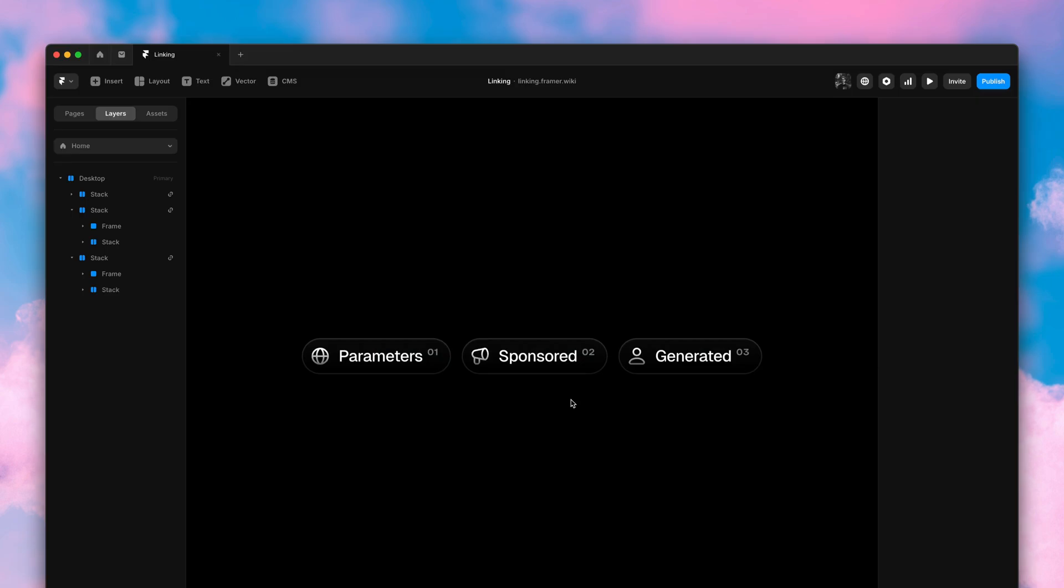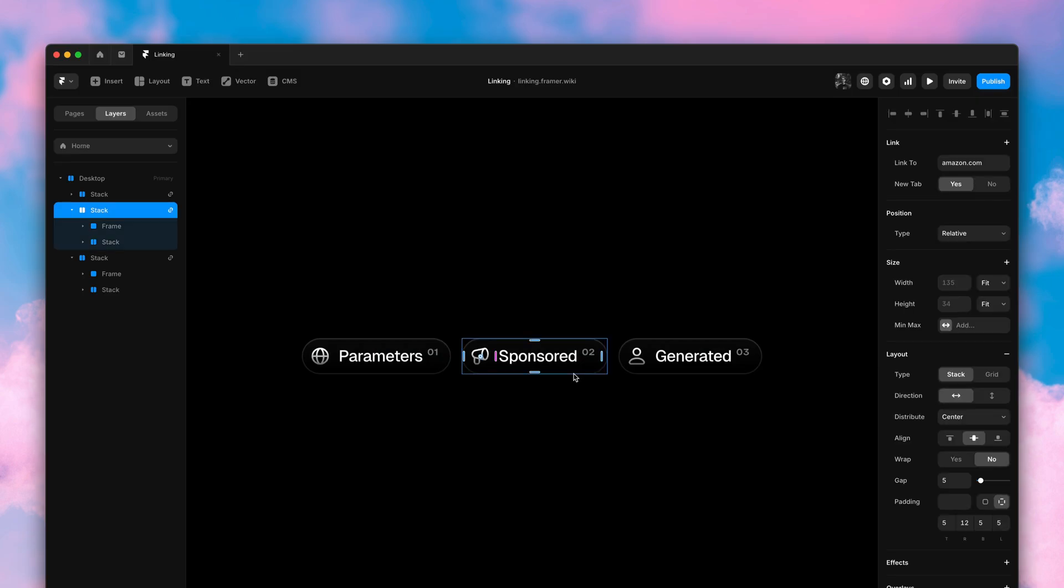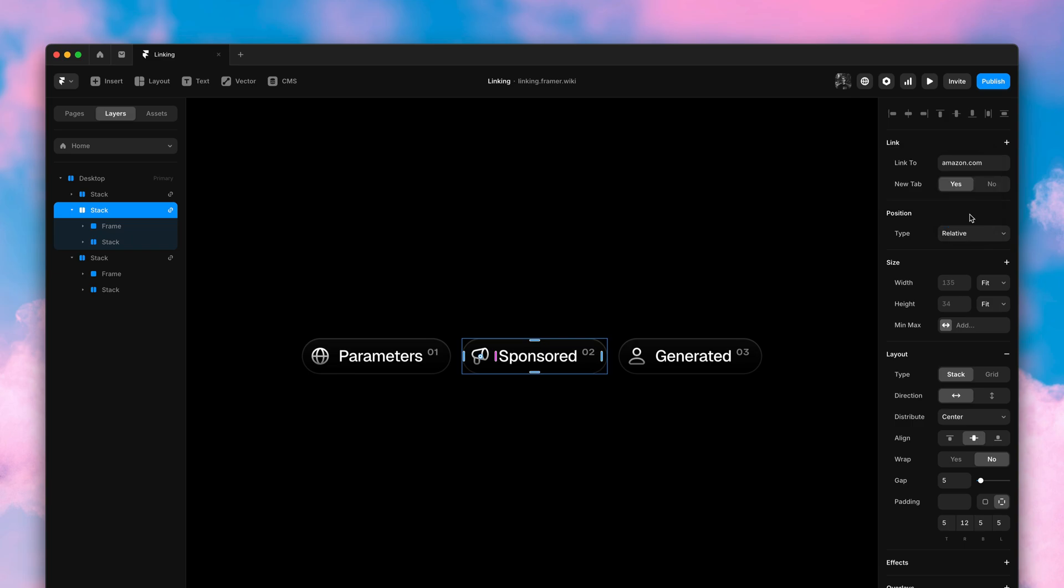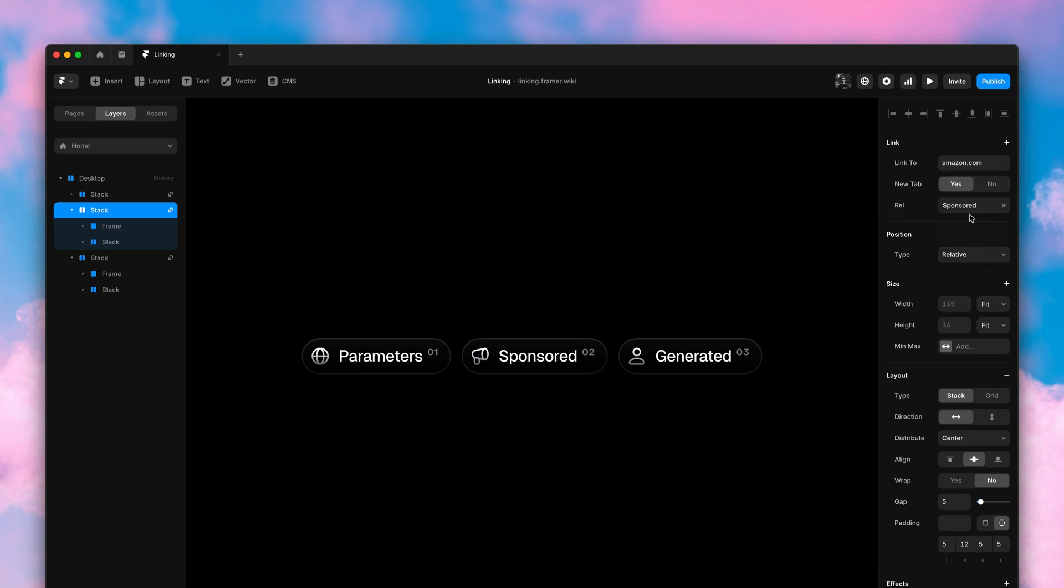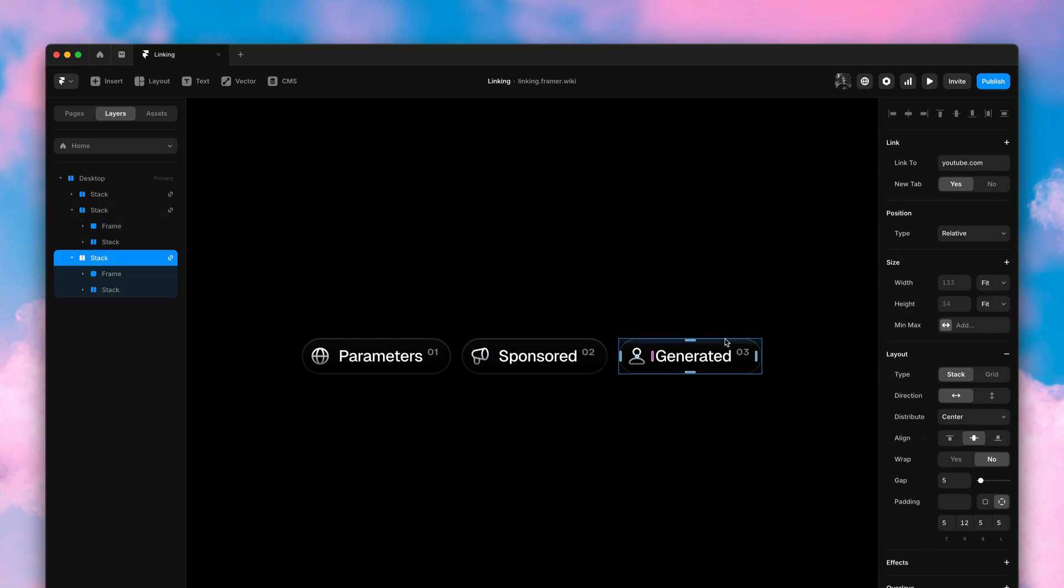Here's how they work in Framer. I'll select my button here, go to the link panel and let's pretend this is a sponsored Amazon link. I'll simply add the rel attribute set to sponsored and that's all there is to it.